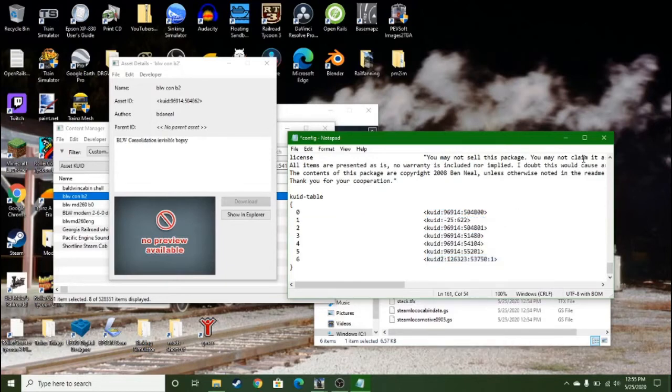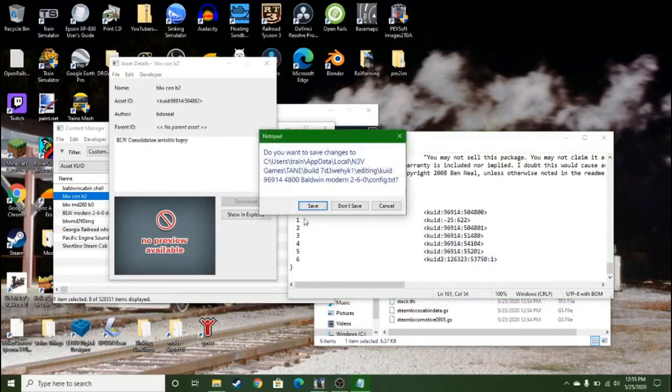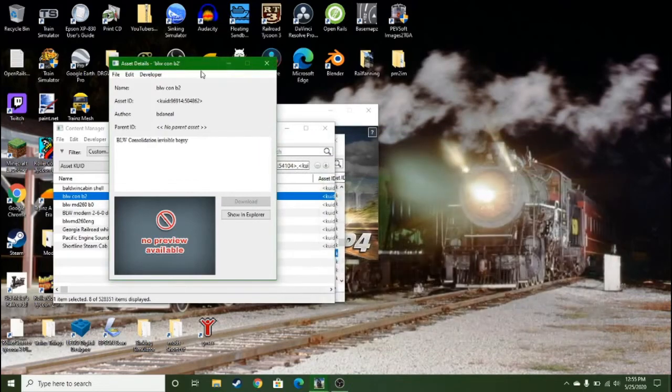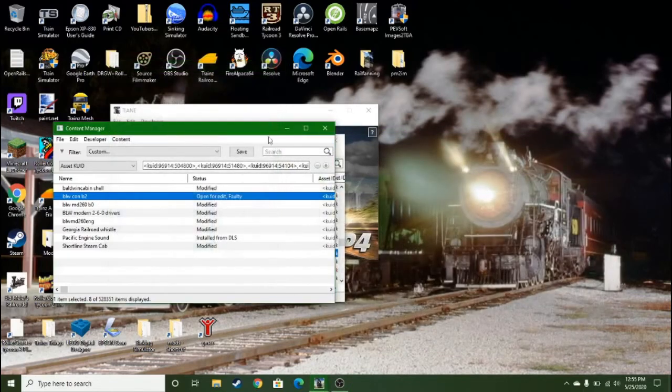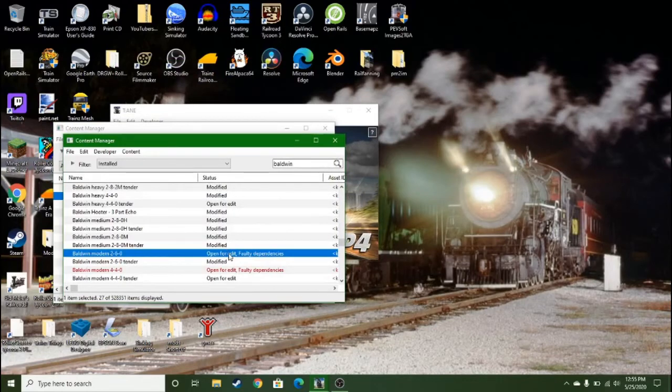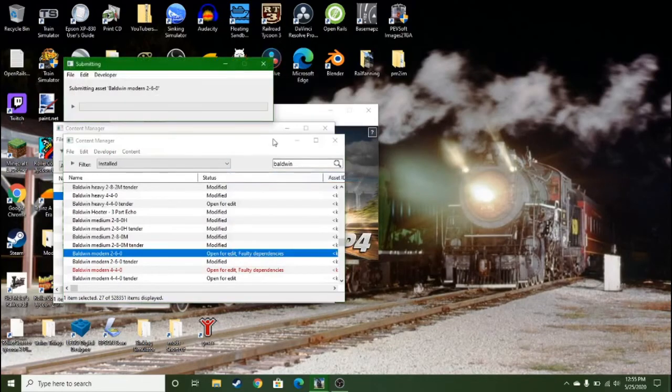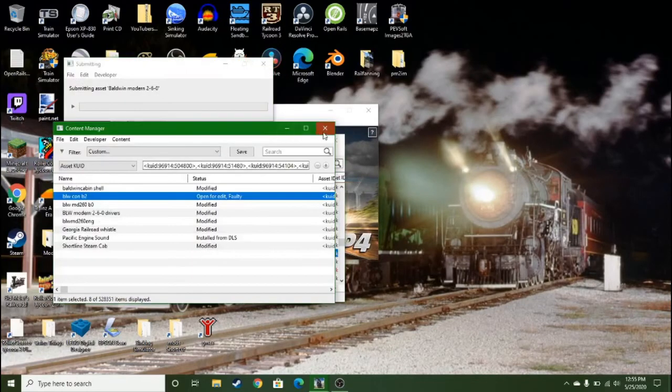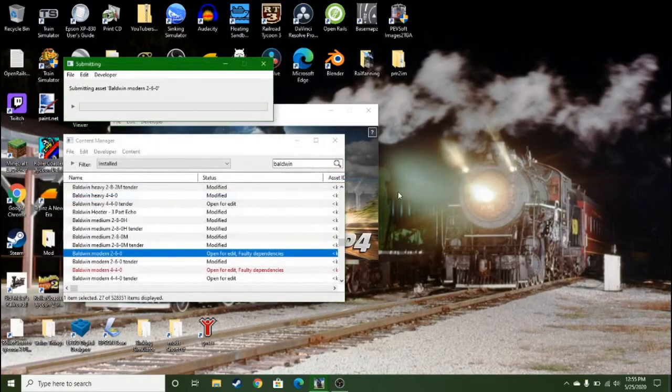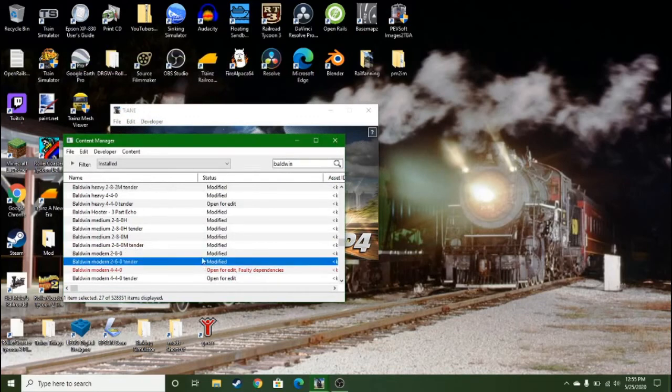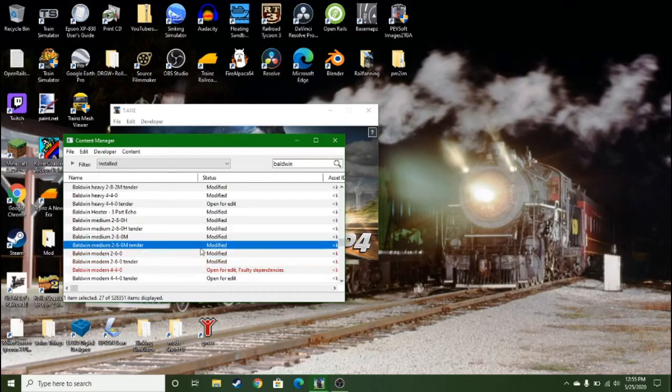So you want to do this, paste, save it, submit edits, submit edits, and now the asset is modified.